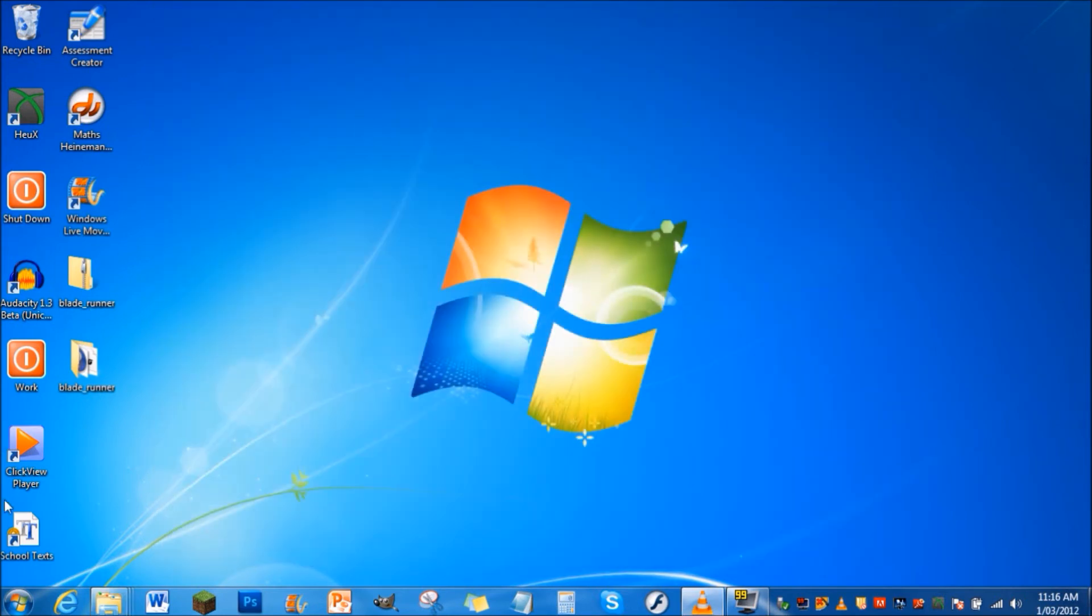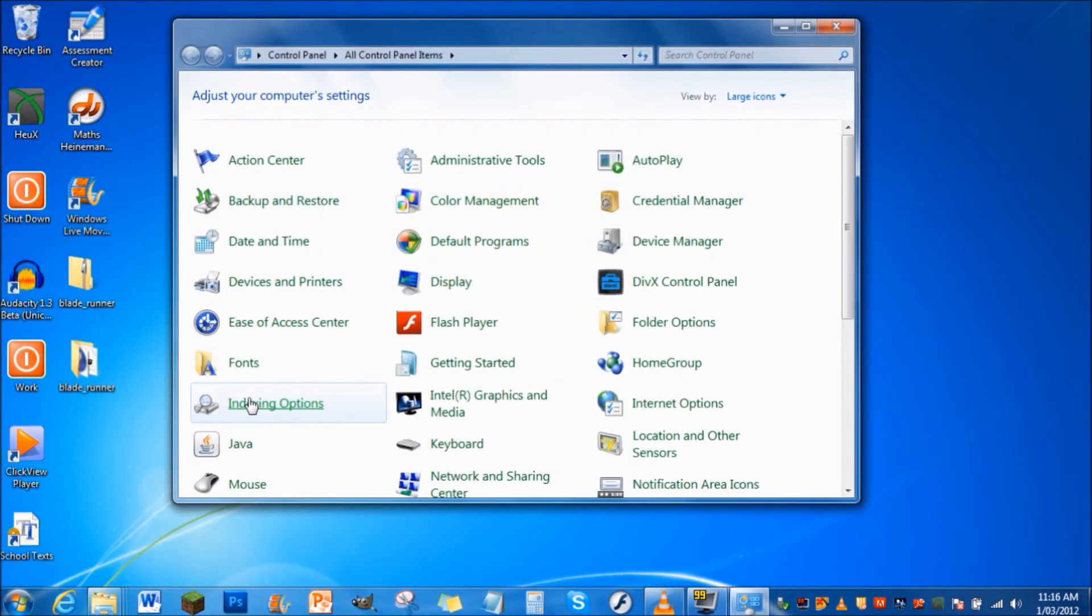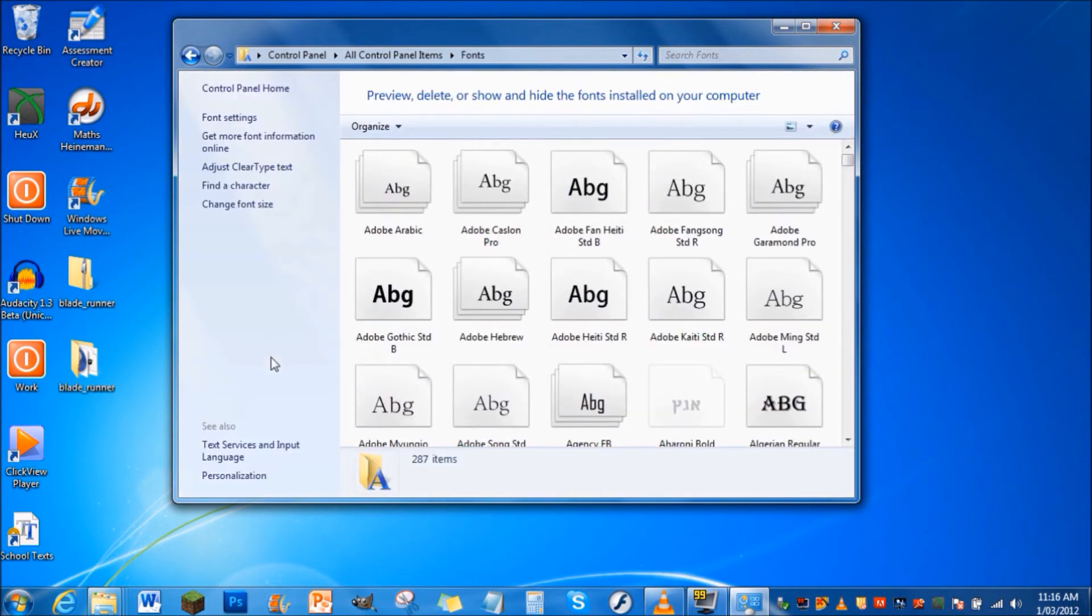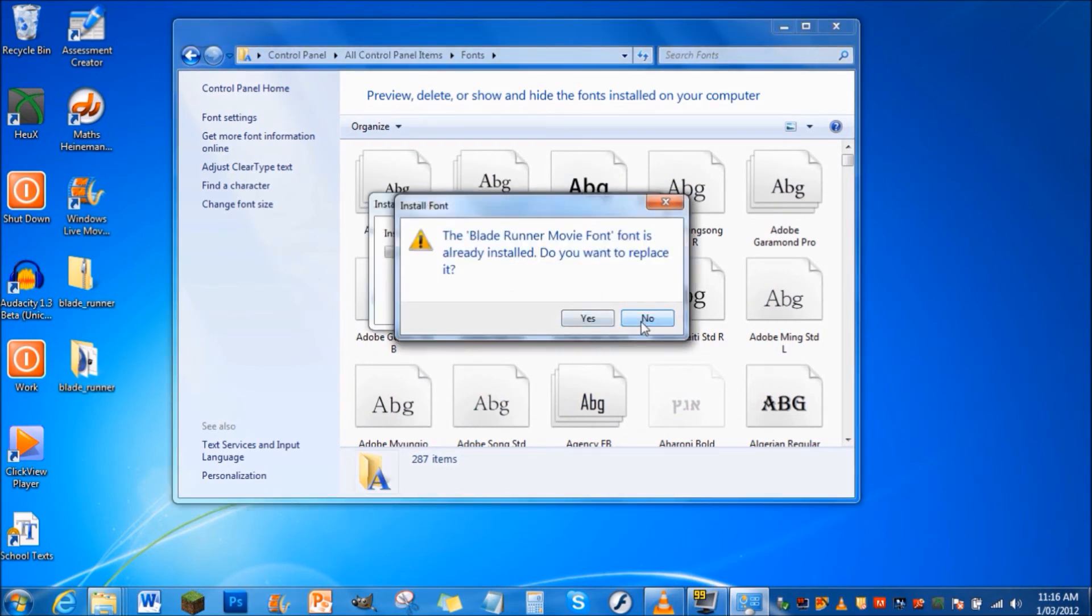Then go to your start menu and then go to control panel. You'll see all the stuff comes up. Go to fonts, double click on that and then you can just paste that in here and then you'll have it. But I've already done it so that's fine.